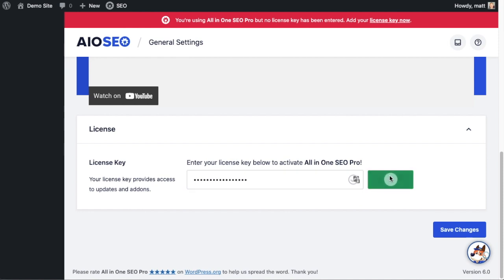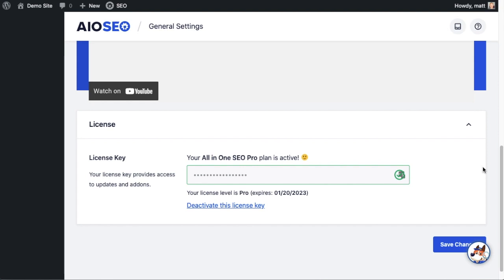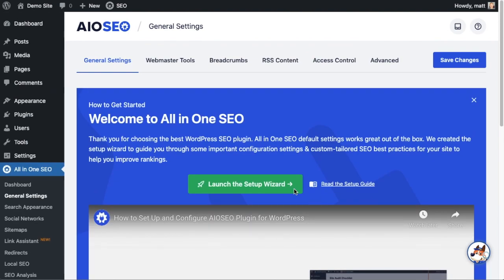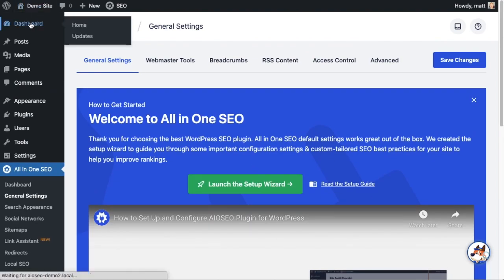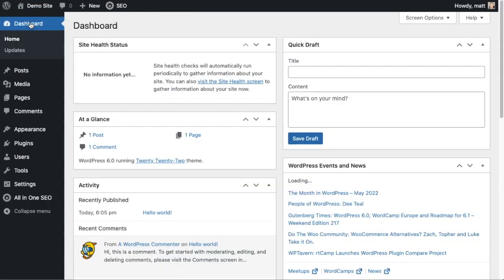Click Connect and that's it. All-in-One SEO Pro is activated on this website. If you want to be doubly sure, you can go ahead and click the blue Save Changes button. And then we're going to scroll up and click on the Dashboard link just so we're all on the same page.